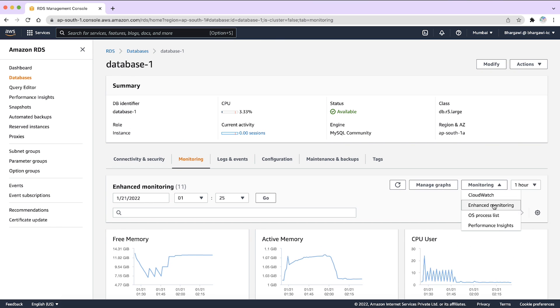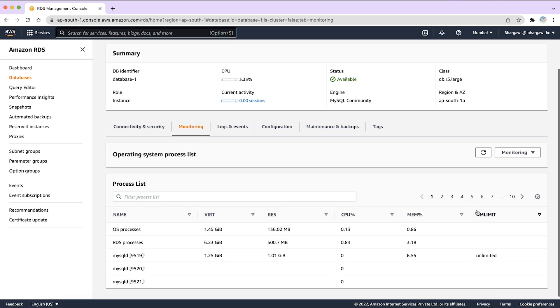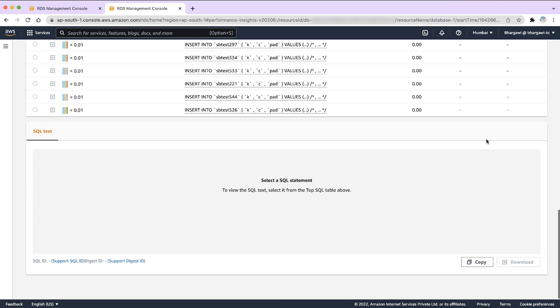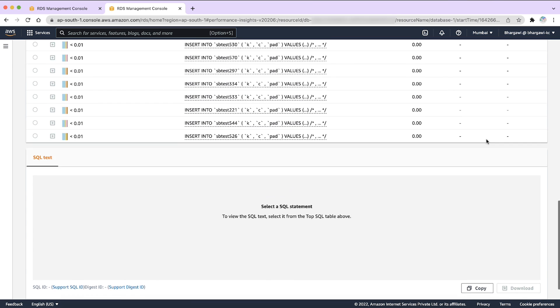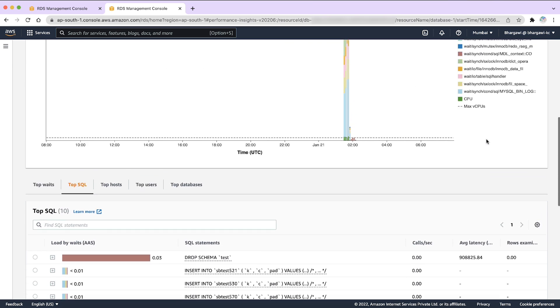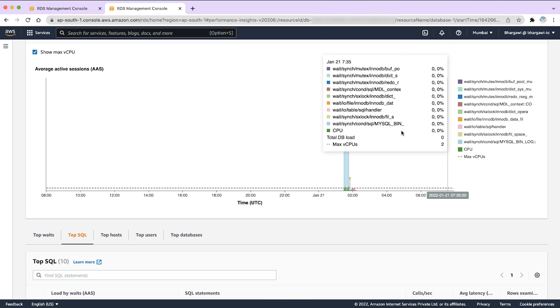You can also view the OS process list and check which process is taking up how much amount of CPU. Then you can use performance insights to identify the queries that are running on the instance. Also, on the right panel, you can view the wait events leading to performance degradation.